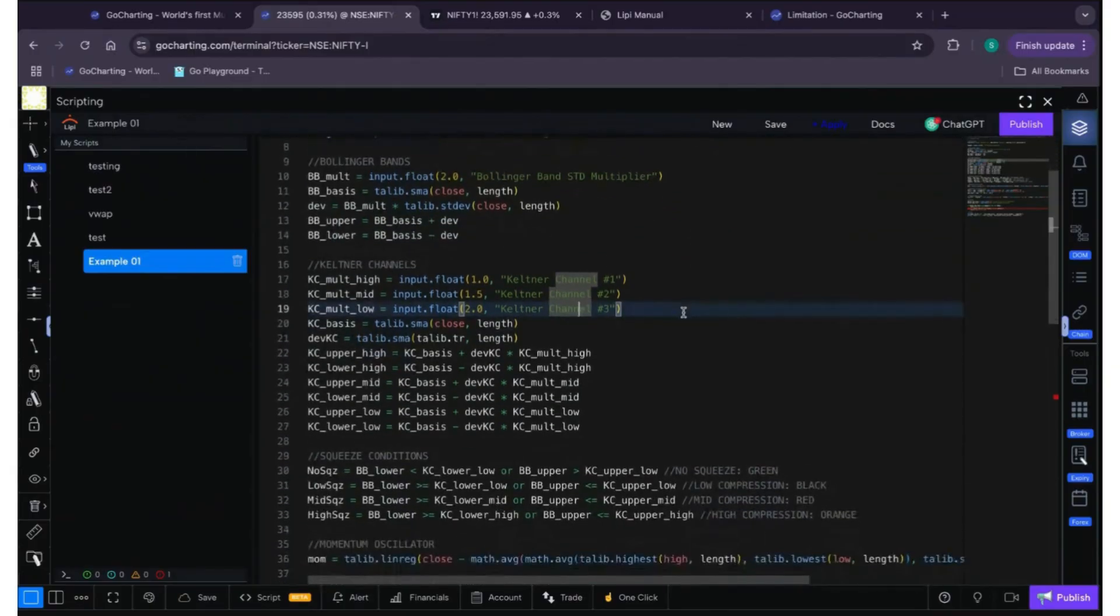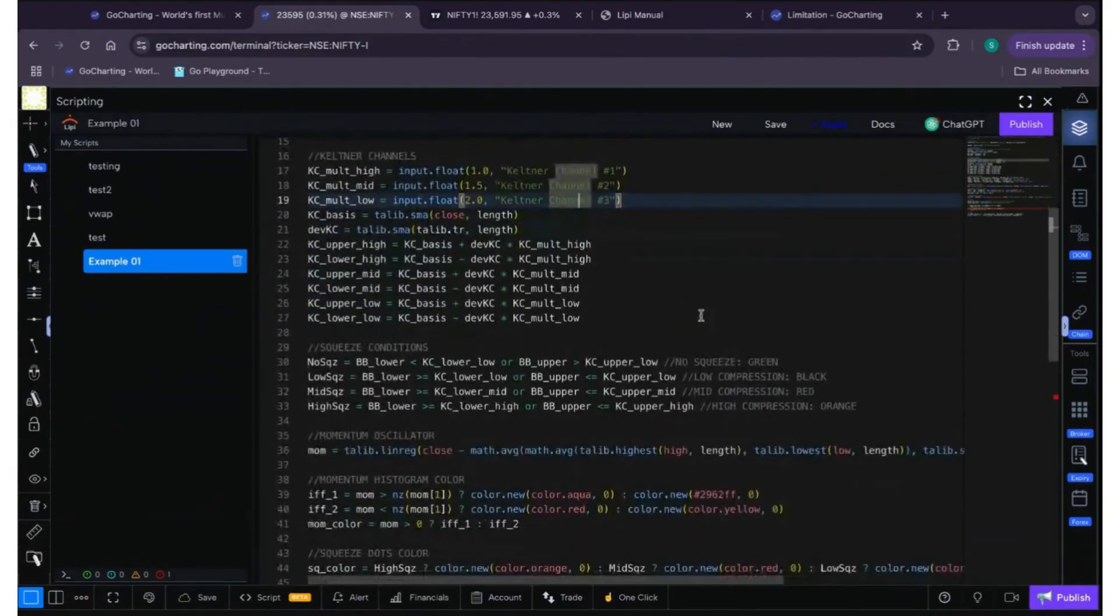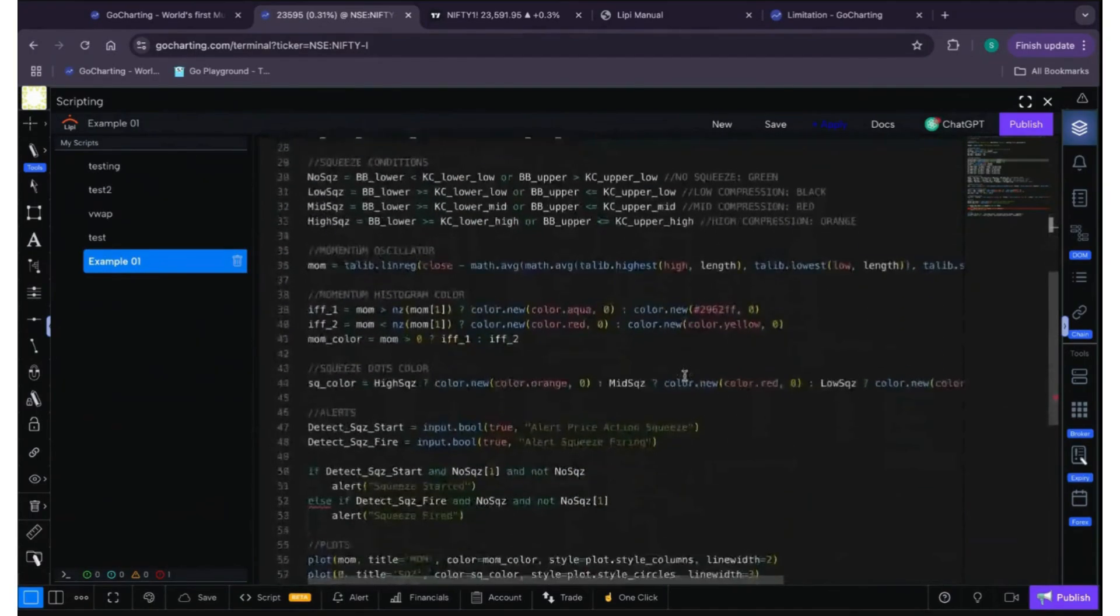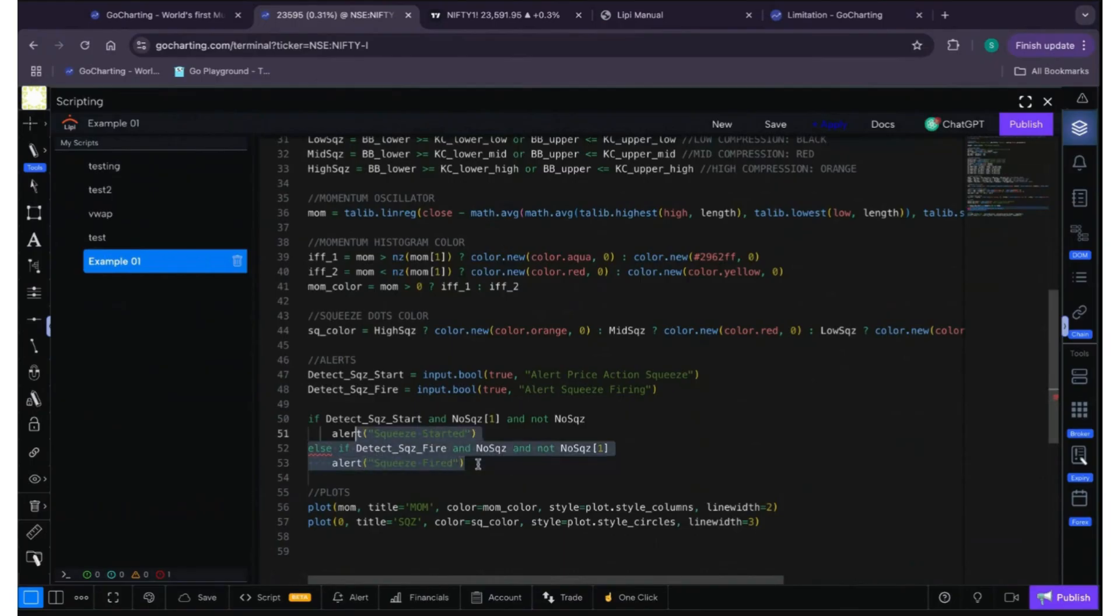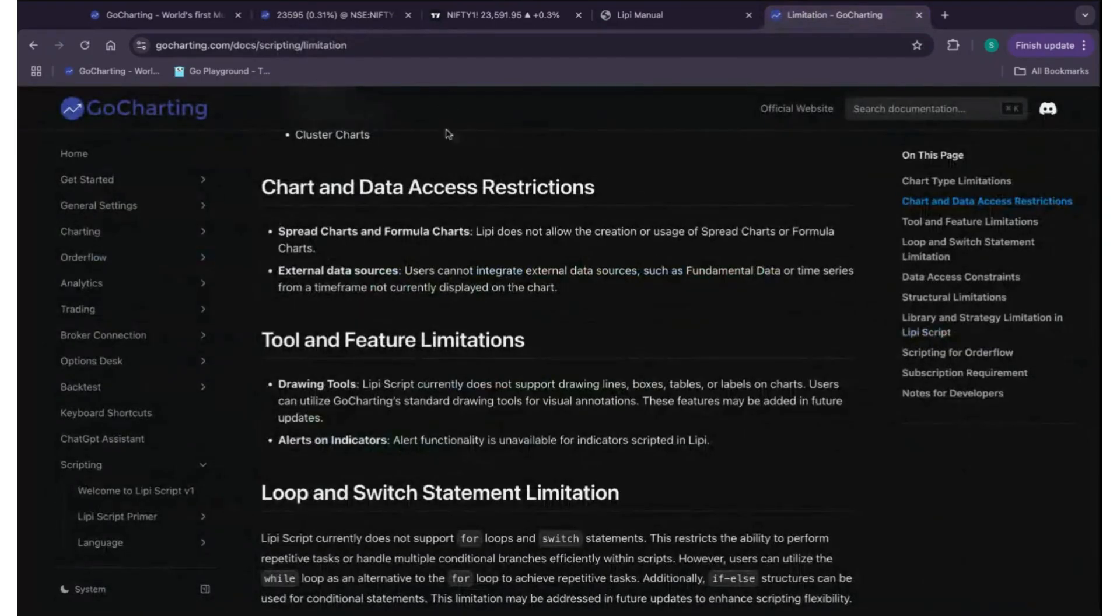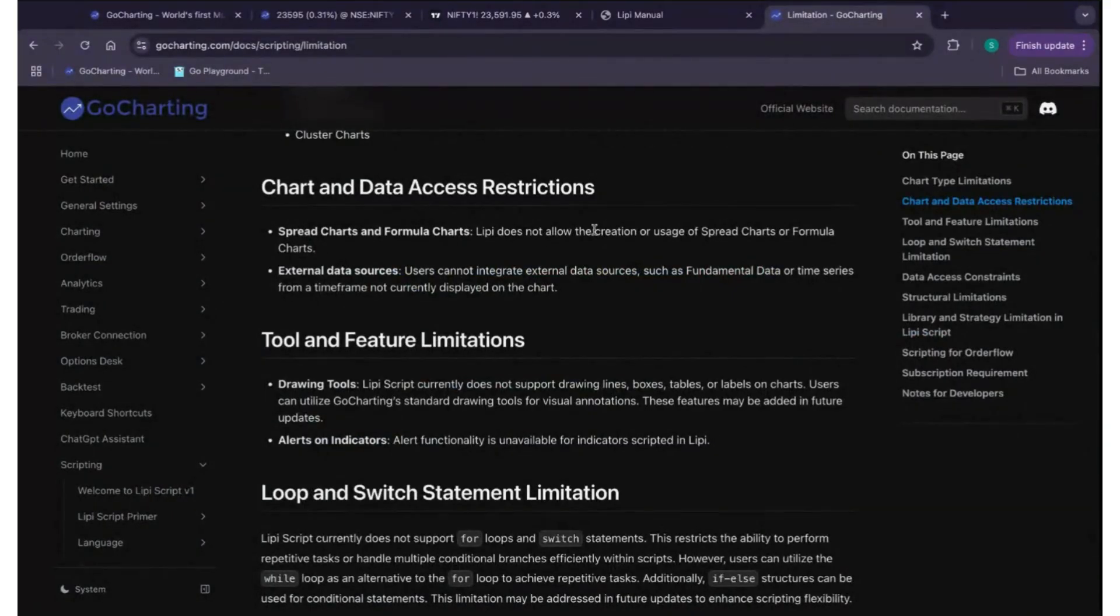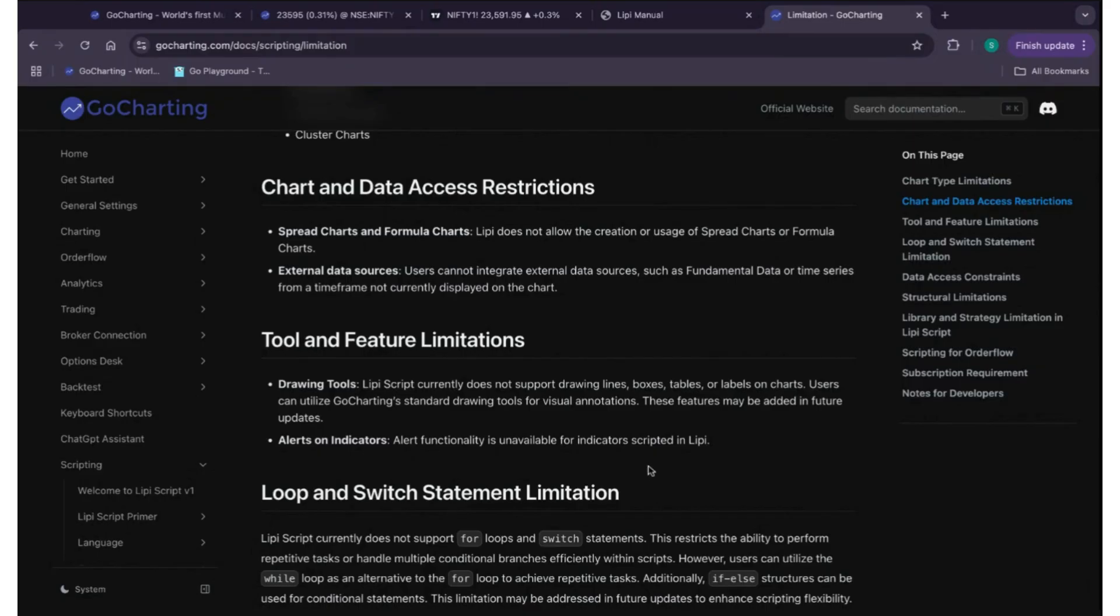Now let's see what are the errors. So now we can see here on PineScript they have used alerts. So on this Lippy's documentation page we can see that they are mentioning that they have a limitation that they don't support alert functionality on indicators yet.